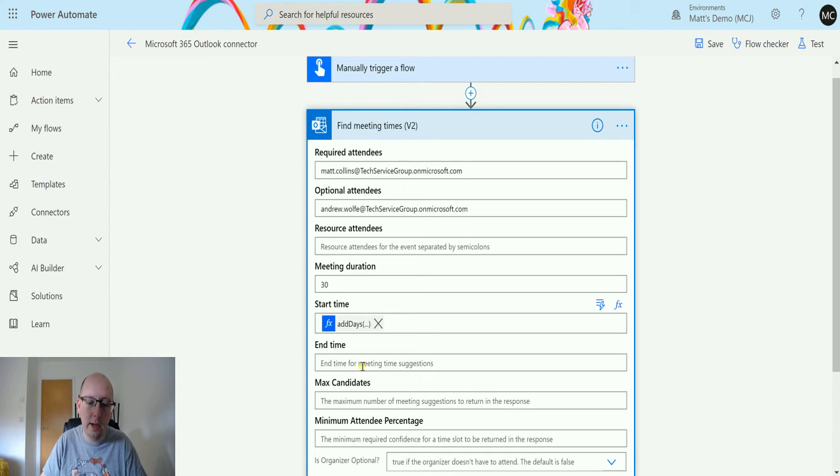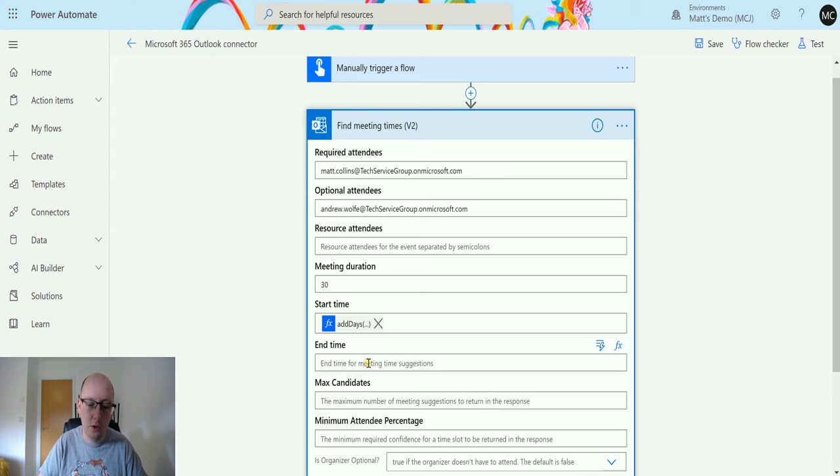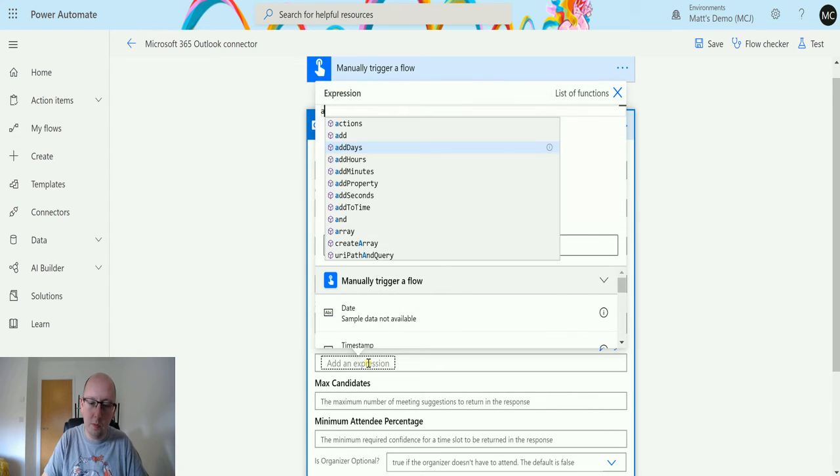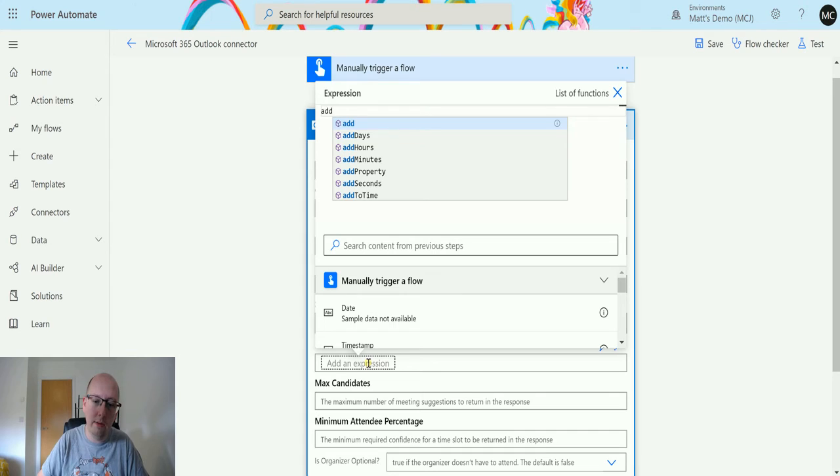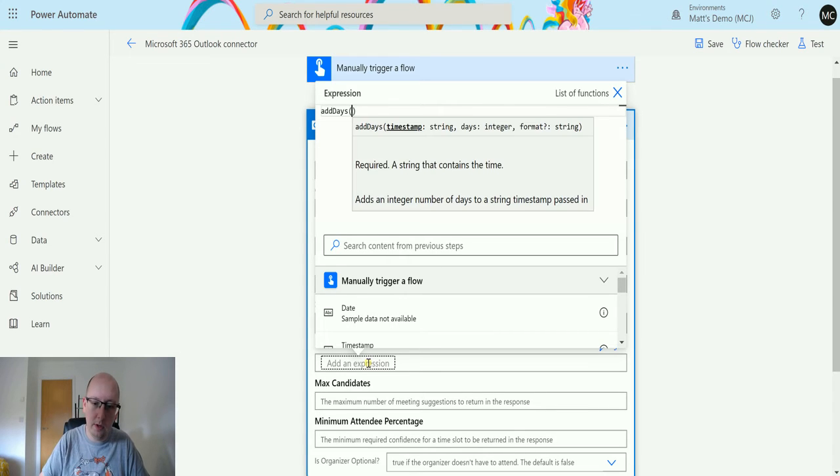I'm currently doing this on a Sunday, so it's not going to find anything on a Sunday unfortunately. This is not during my working week. The end time, again I'm going to add another expression. I'm going to add some days.